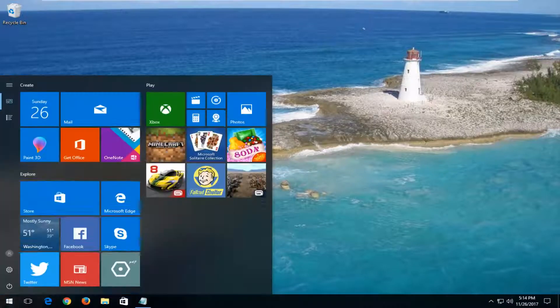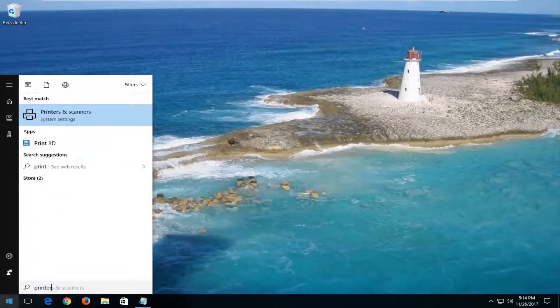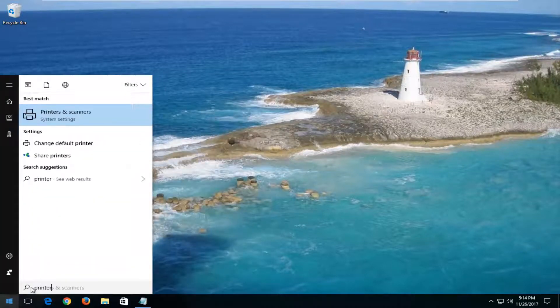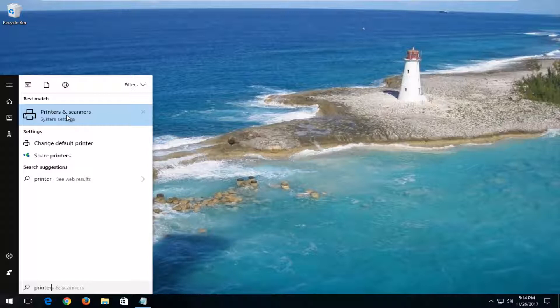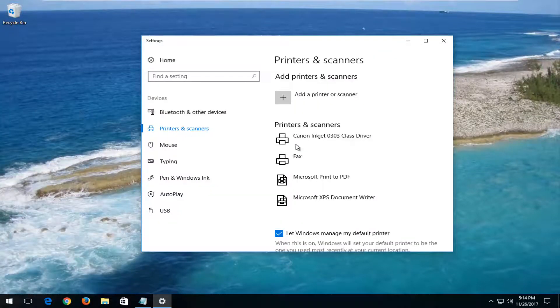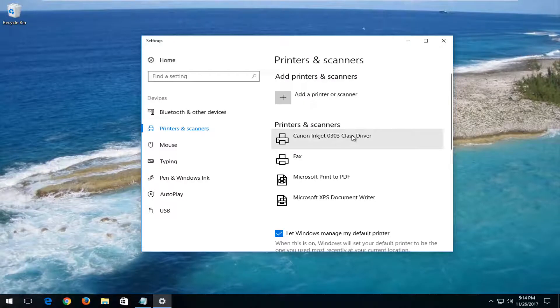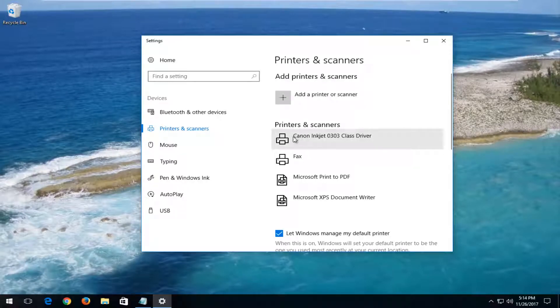We're going to start by opening up the start menu and typing in printer. Select the best match of printers and scanners on Windows 10. Windows 7 and Windows 8 will look a little bit different because you're going through the control panel, but the general point is we're trying to get to our printer here.